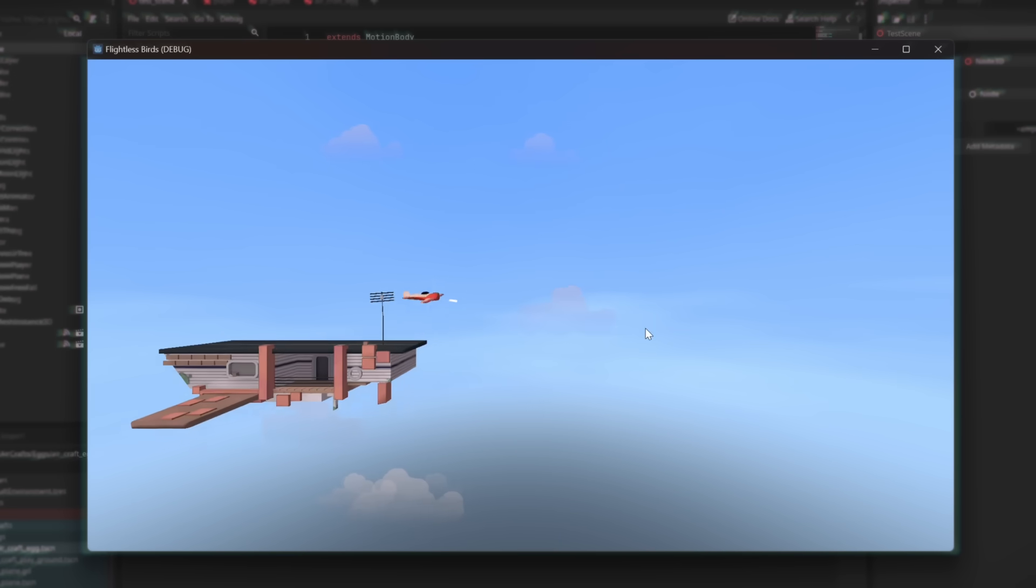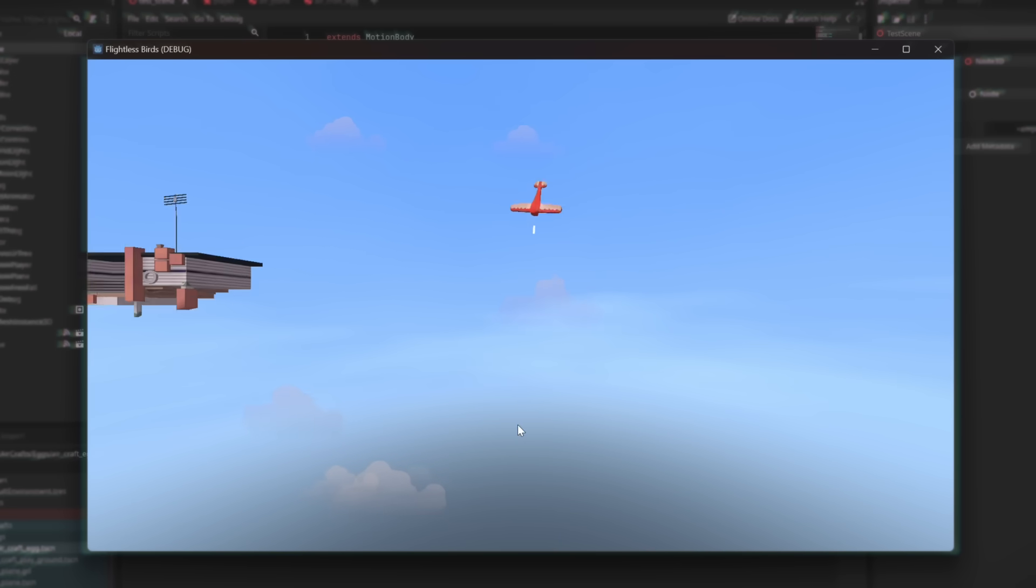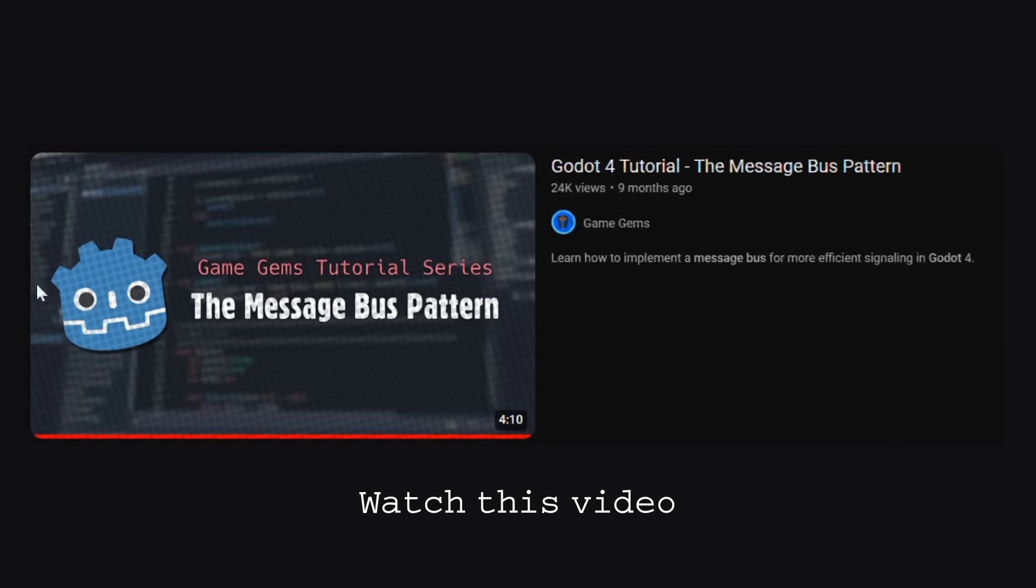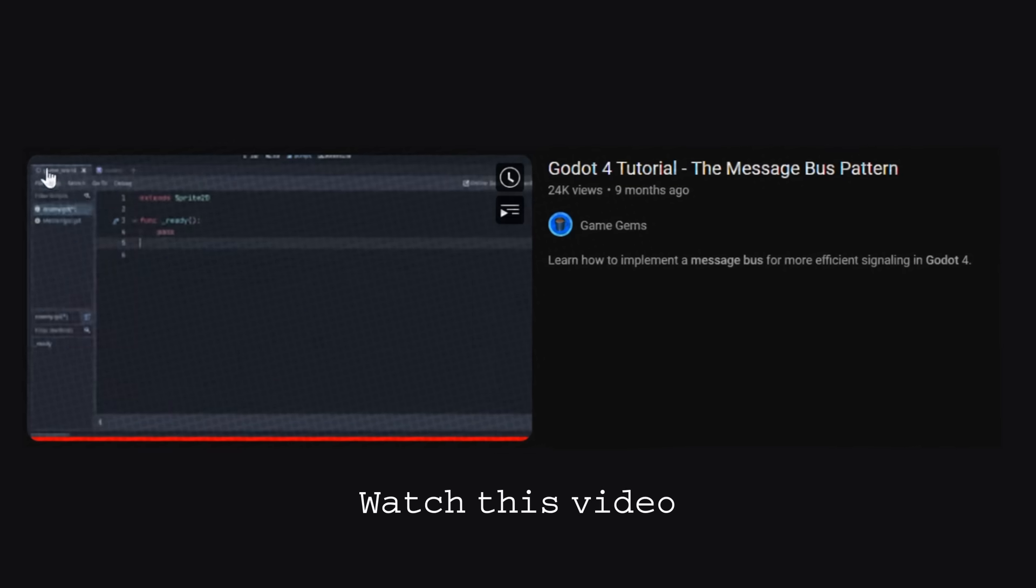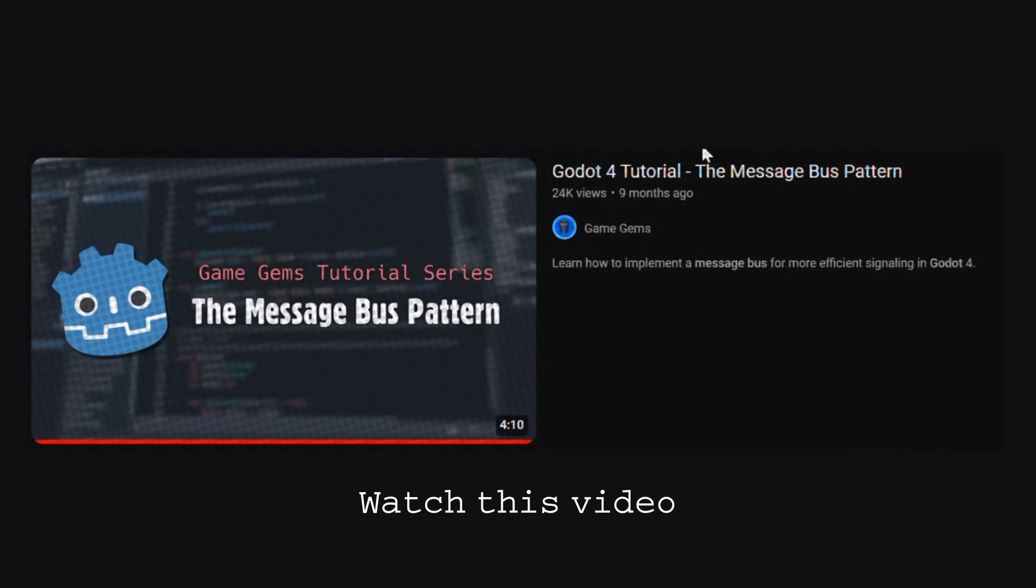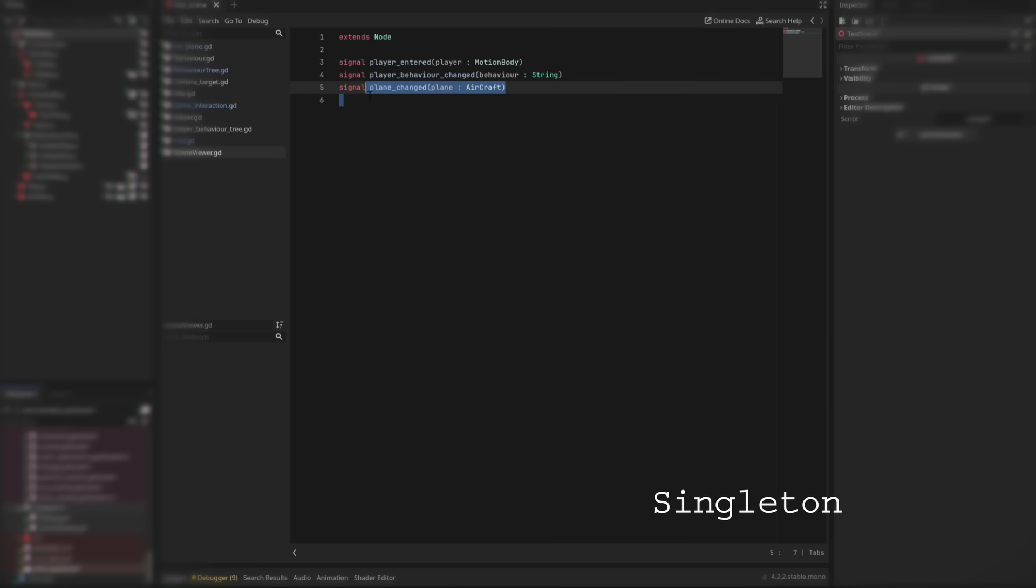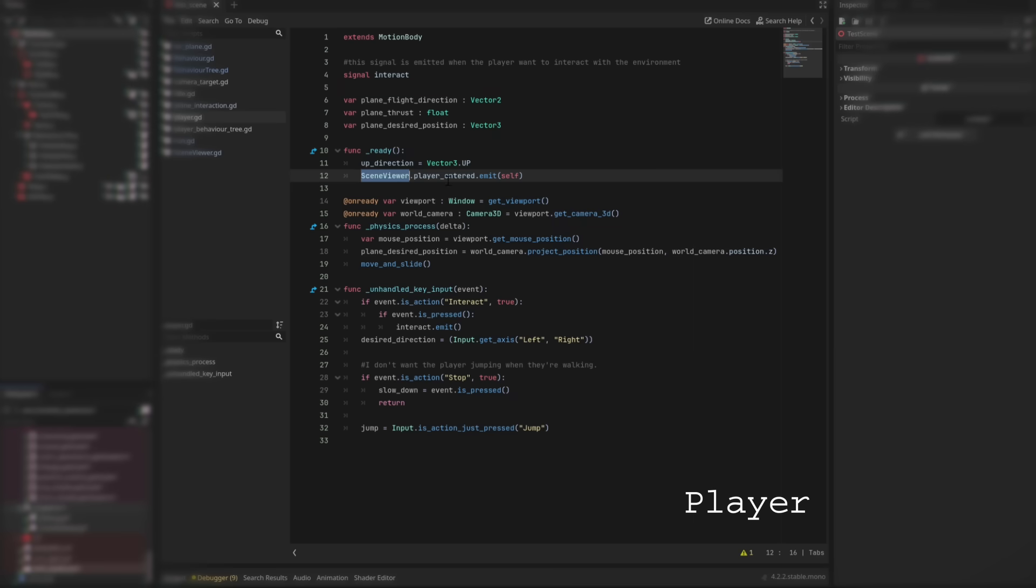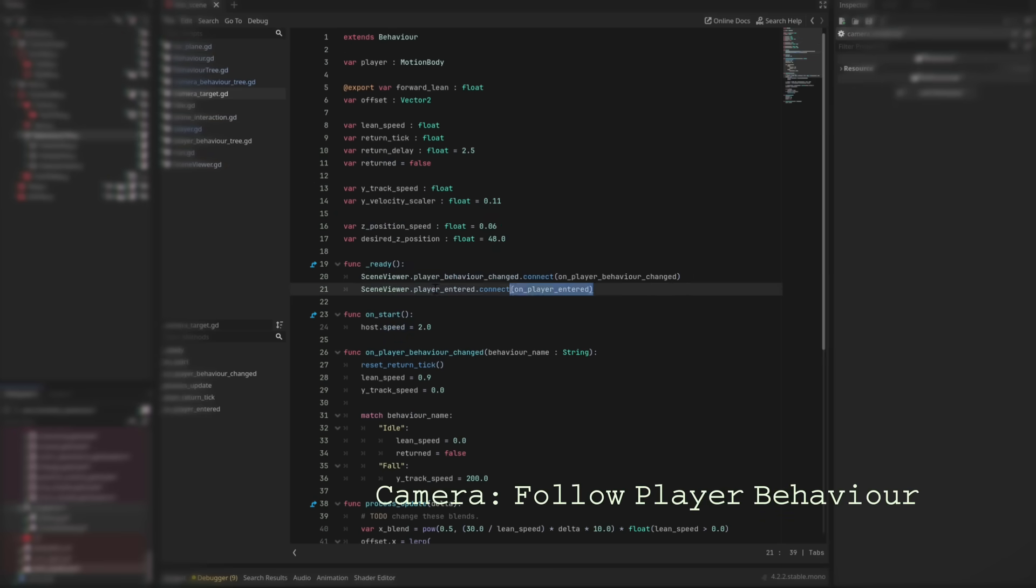which is basically a combination of the observer pattern and the singleton pattern. But this video is getting too long. So basically, I have a singleton contains a list of signals that can be connected to and emitted from any script in the entire game.